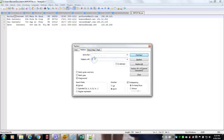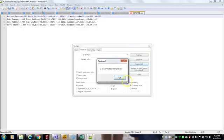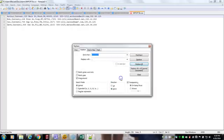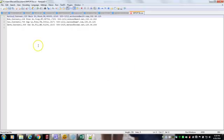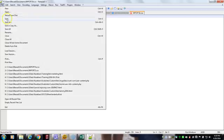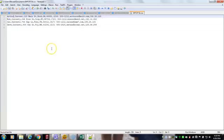And then I'm going to call up my find feature, put in the replace as just a comma, and then replace all. Now all of those were changed at one time. Now it is once again a comma separated value. And I can save this file. And it is once again saved.